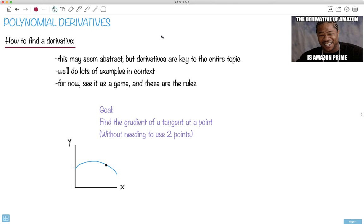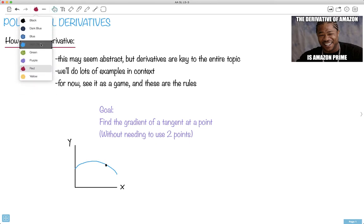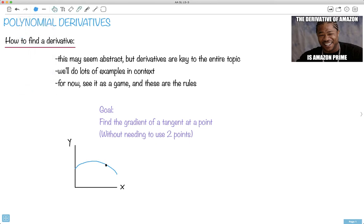I like this name here — the derivative of Amazon is Amazon Prime, get it? Because we always write derivatives as primes. Well, at least not always, but if we have y, the derivative we can write as y-prime, or we could say f of x, and the derivative is f-prime of x.